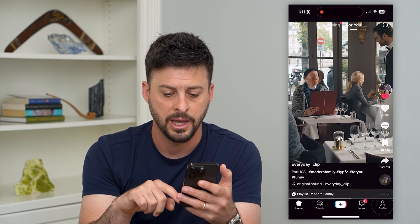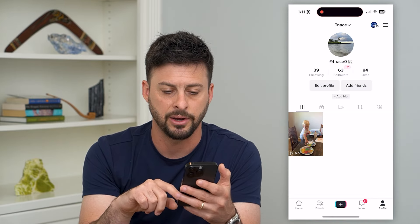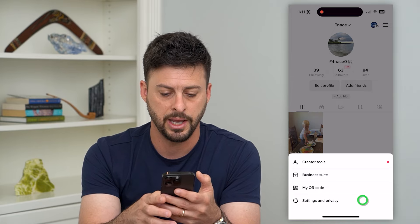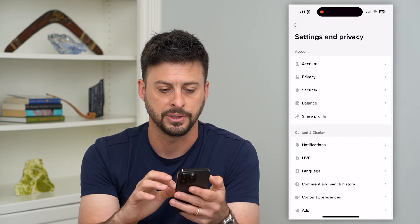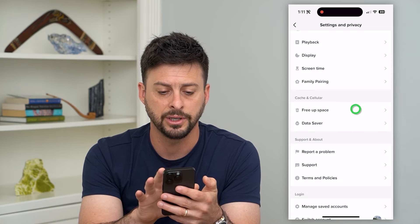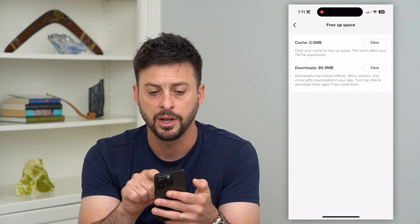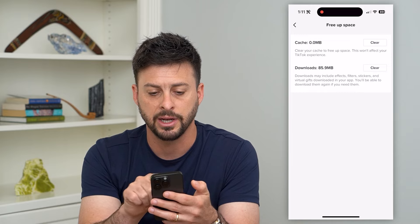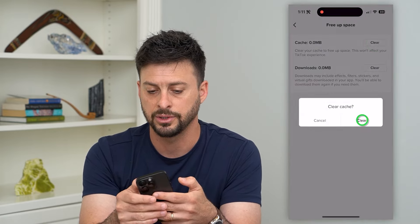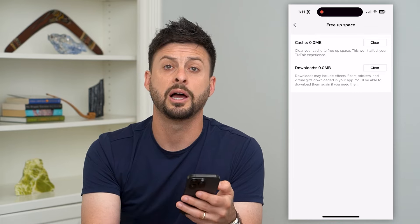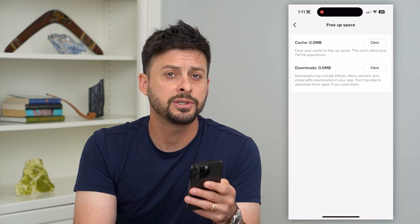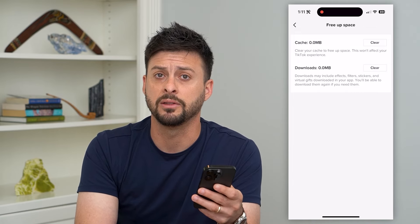Let's open up TikTok here, and I'm going to tap profile at the bottom right. I'm going to tap those three lines at the top right and hit Settings and Privacy. If I scroll down to the bottom, you can see under Cache and Cellular is Free Up Space. I can go in here and it shows the cache and the downloads that I have. On either one of these, I can just hit clear and it will allow me to clear that cache and clear any kind of downloads.